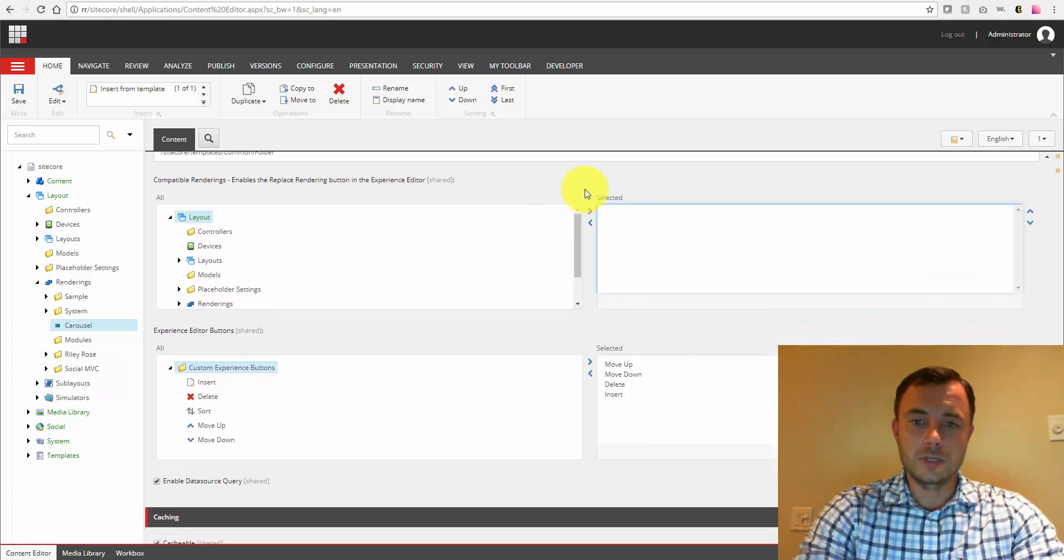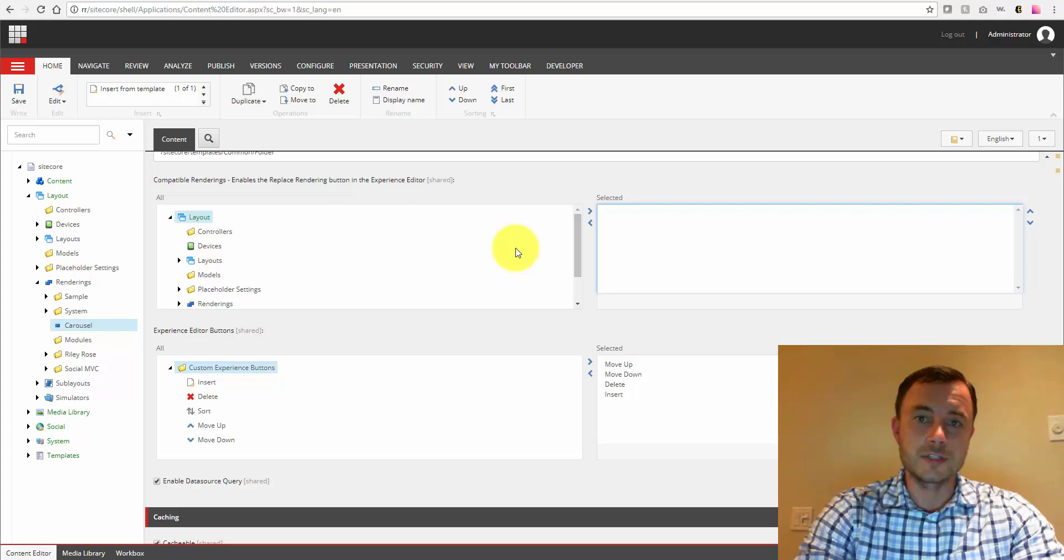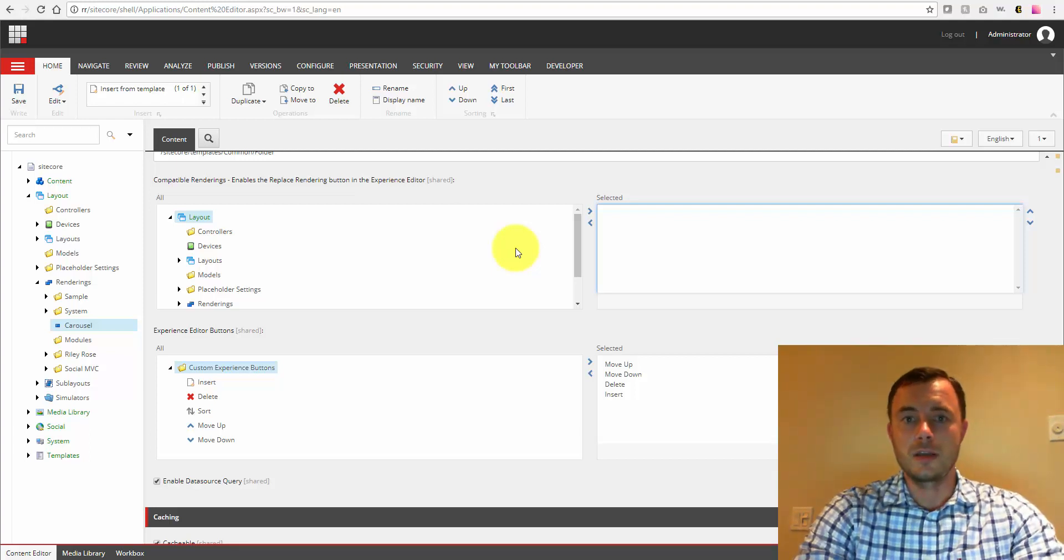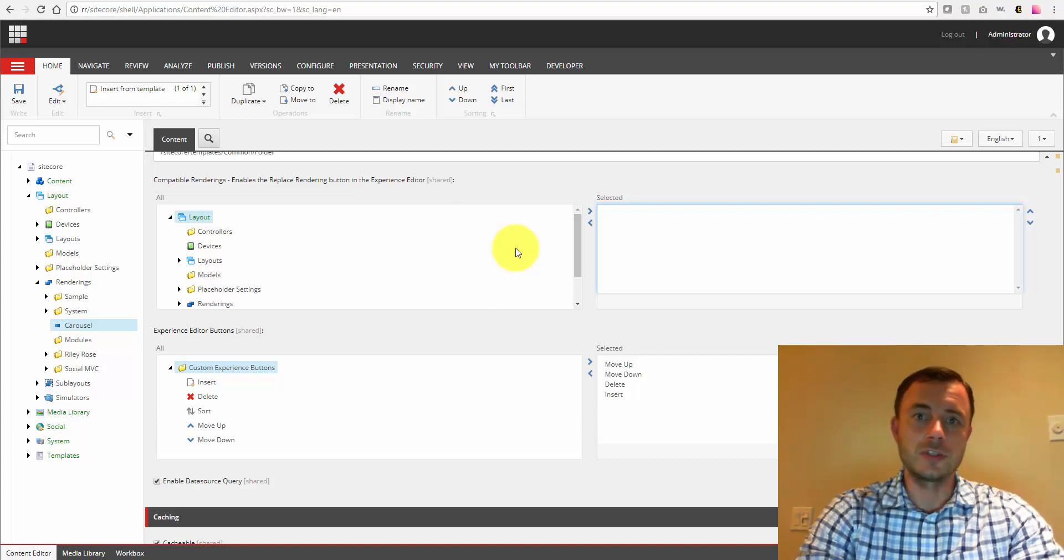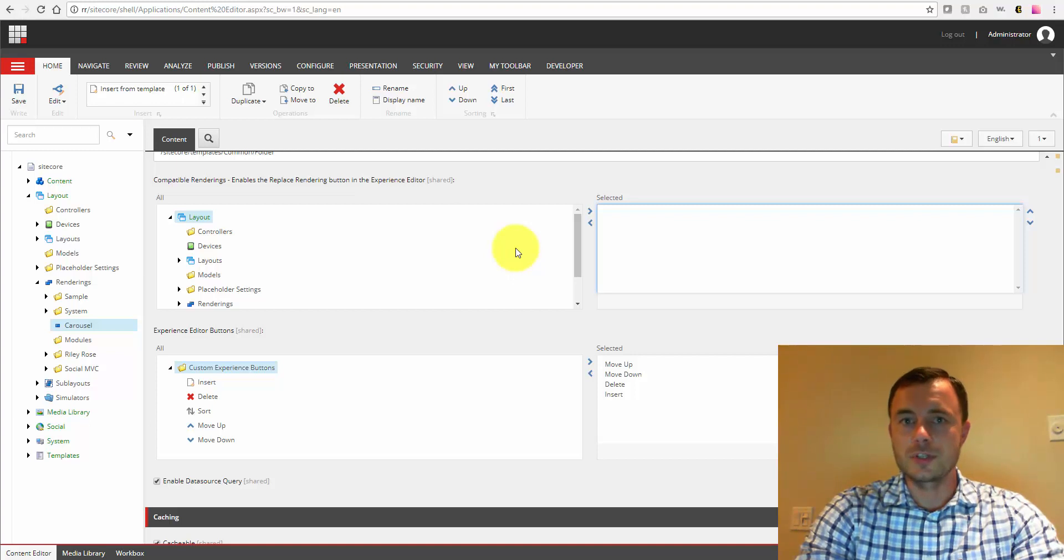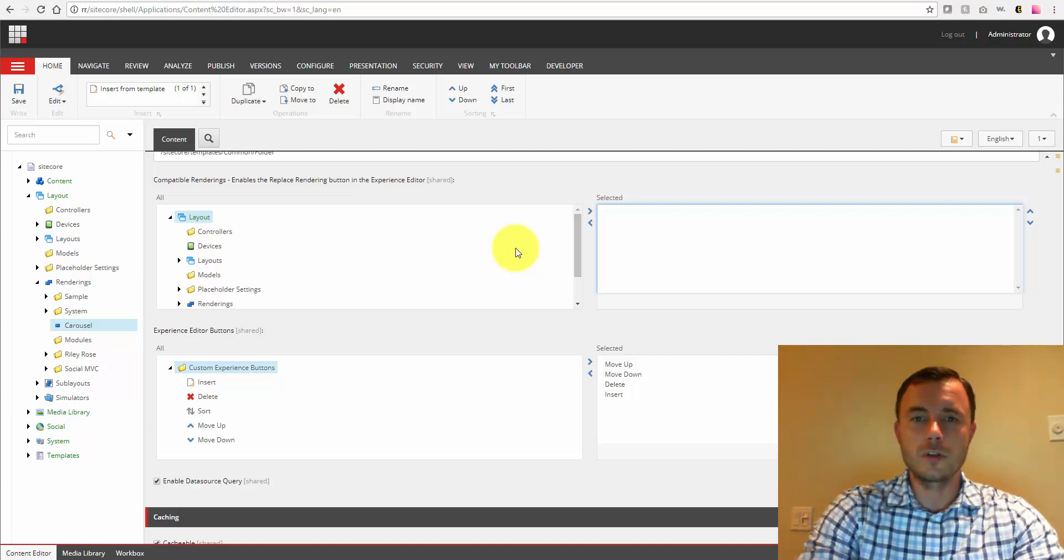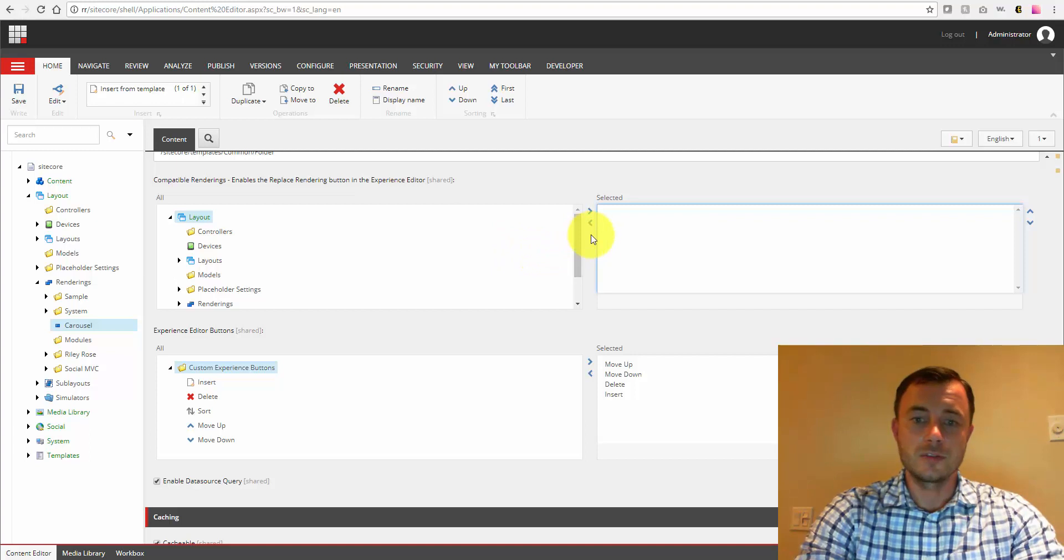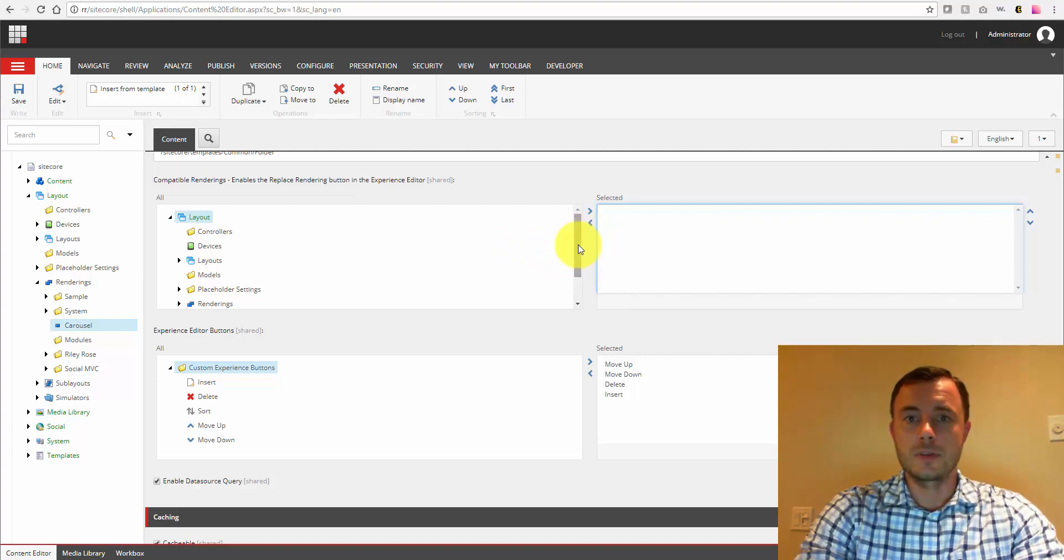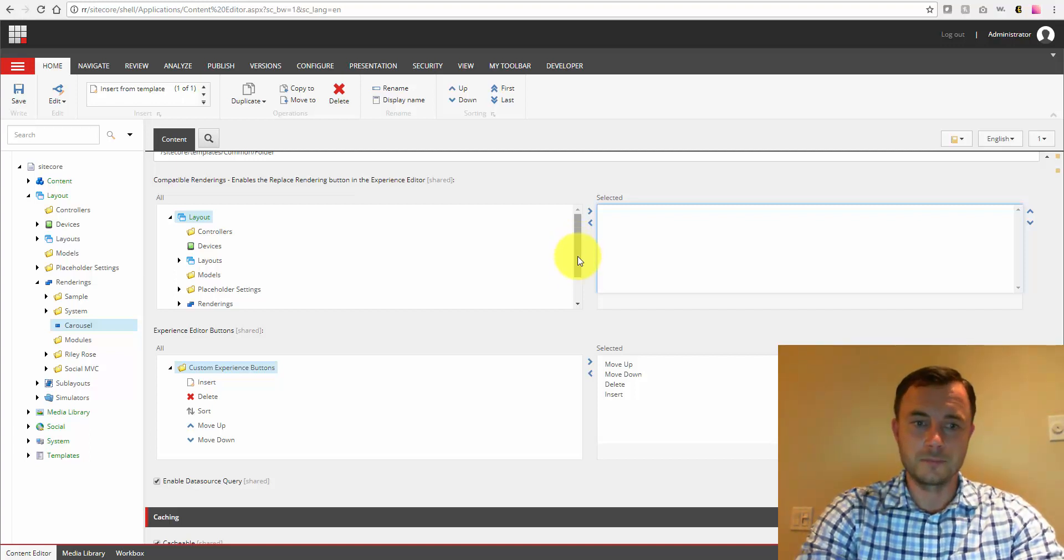Compatible renderings. So this field allows us to specify renderings that can be swapped out or can be used in place of this particular rendering. So these are usually renderings that use the same types of data sources, the same types of settings or closely related to this rendering. So in this case, I don't have any, but it is recommended to set those up. Another usability enhancer for the experience editor.